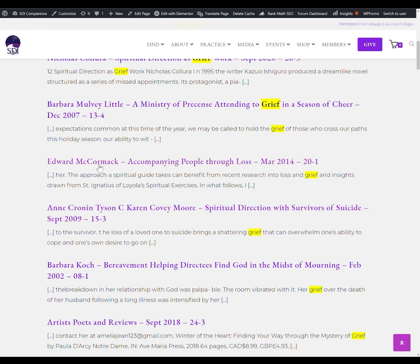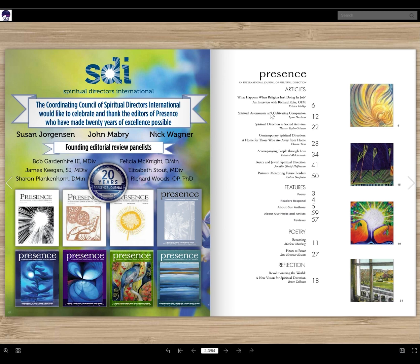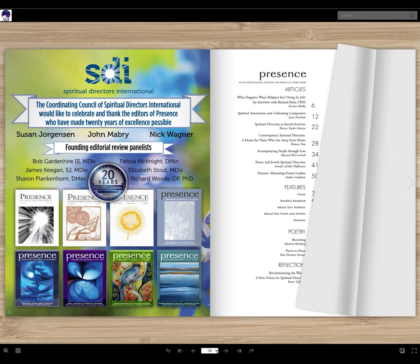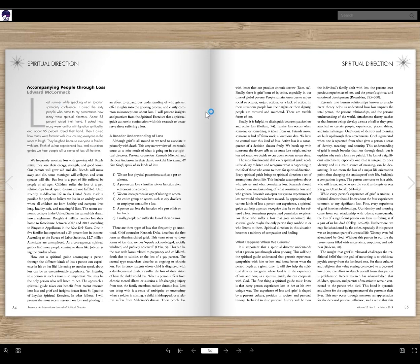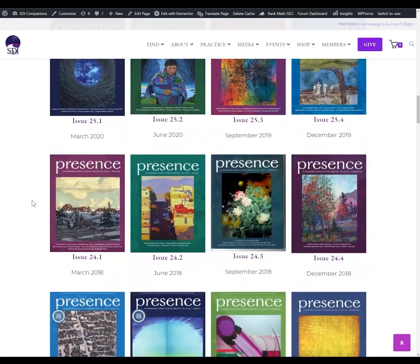Let's go with 'Accompanying People Through Loss.' Clicking that link will open the issue, and then I can turn the page to see that the article is right here. I could either turn to page 34, type it in at the bottom, or search for it again in the black search bar at the top — that will take me right to where I need to go. Click the back button to return to the digital archive.